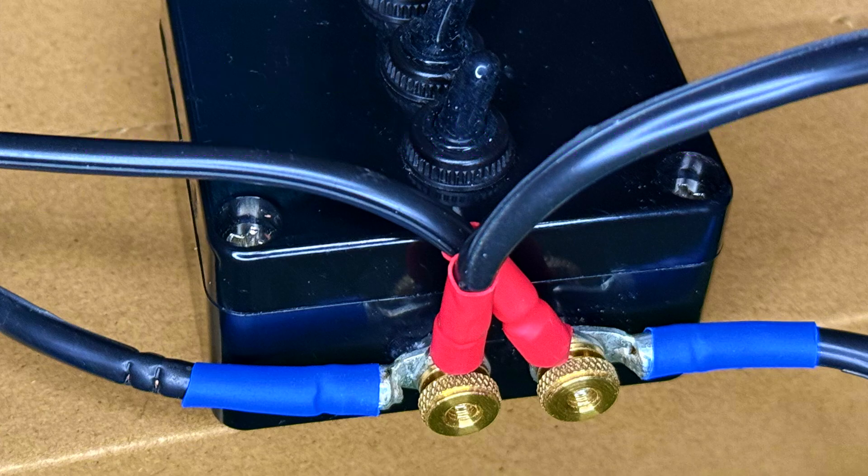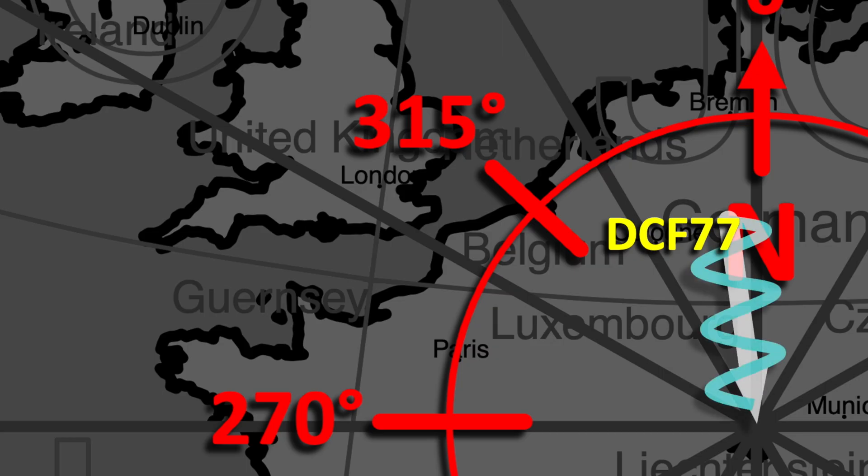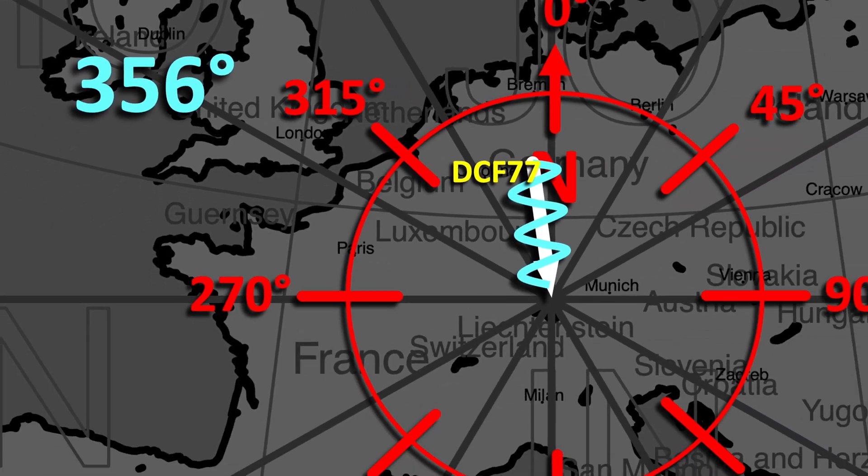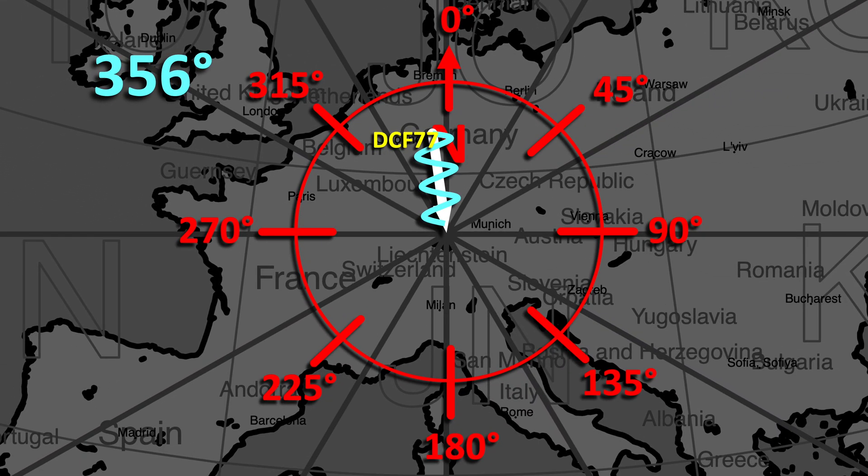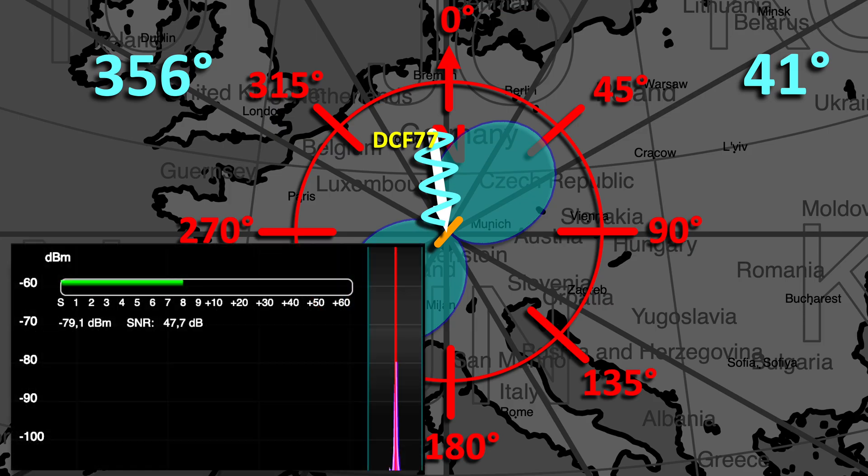Now we're checking whether our beam steering is actually working. The angle of incidence of the DCF77 time signal at my location is 356 degrees. With 41 degrees orientation, we are receiving a decent signal strength.